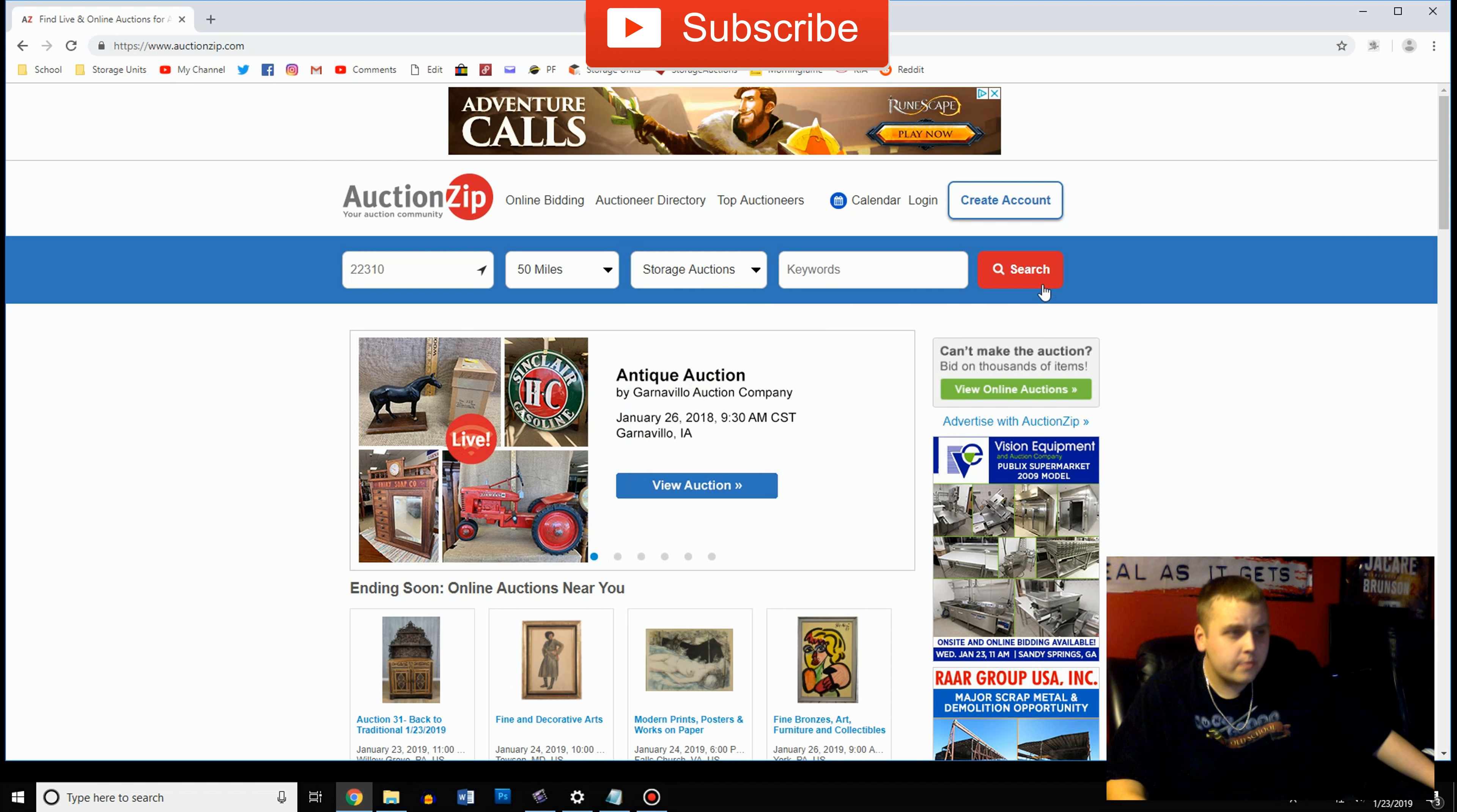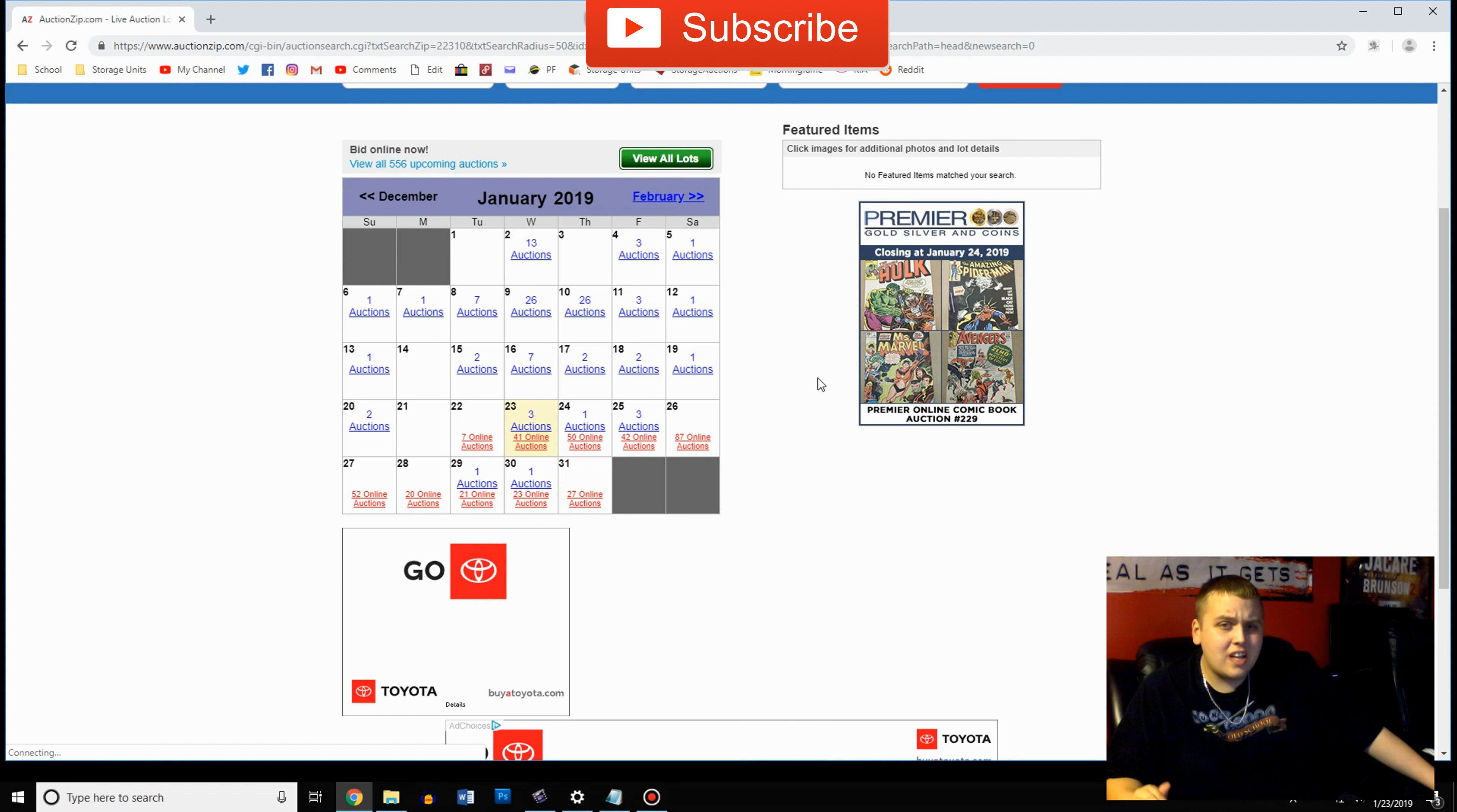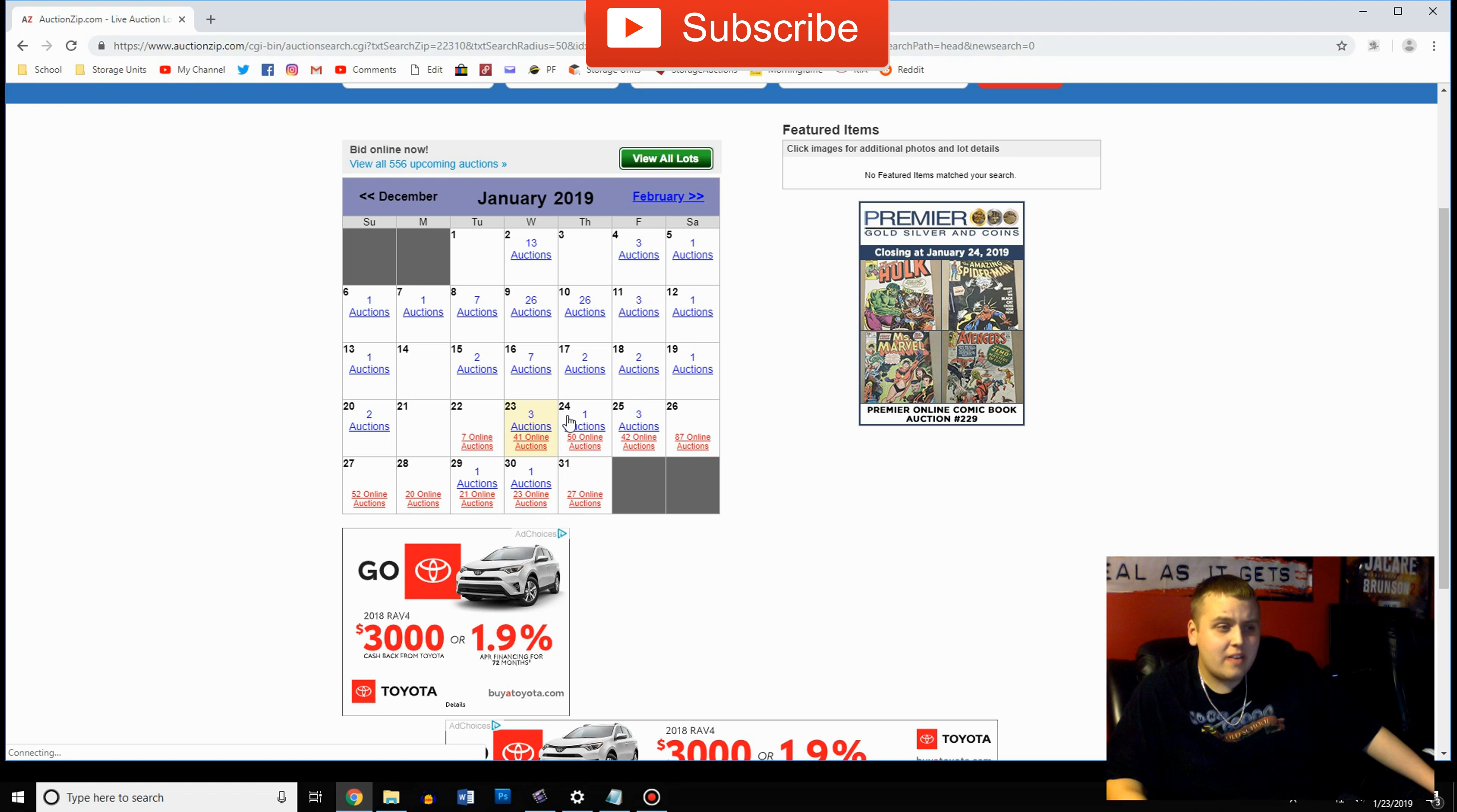Then you're going to hit search and you'll pop up with a calendar here. Now this tracks your online auctions and your live auctions. You see the red ones are online auctions and the blue means live auctions. So if you click online you're probably going to get redirected to the pages we just talked about. But if you want to see live auctions you click on the blue link.